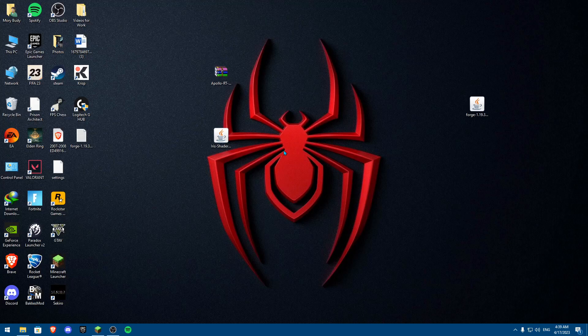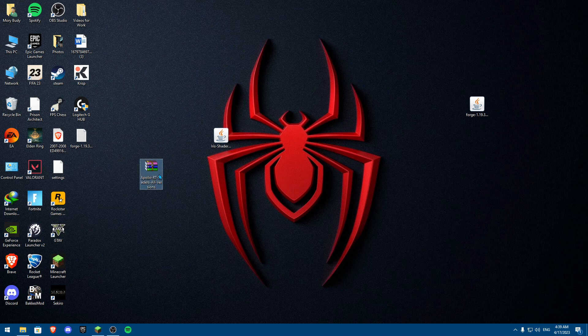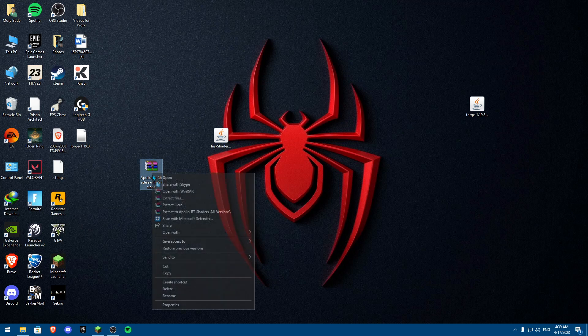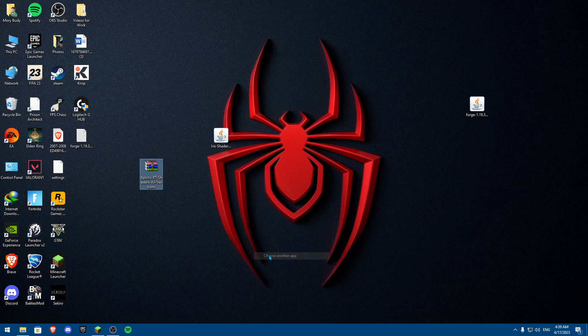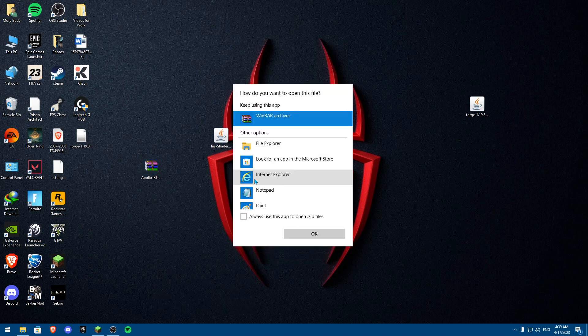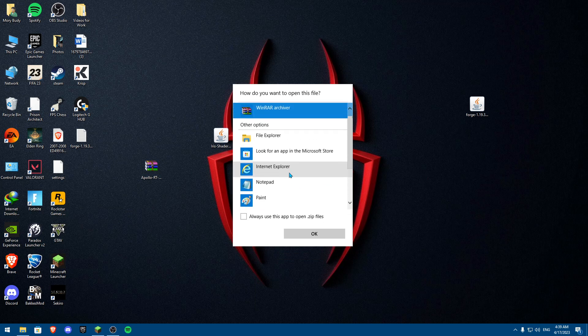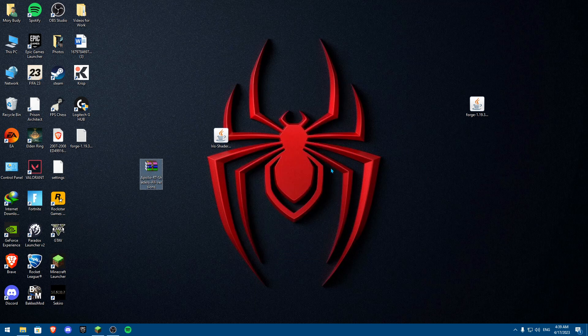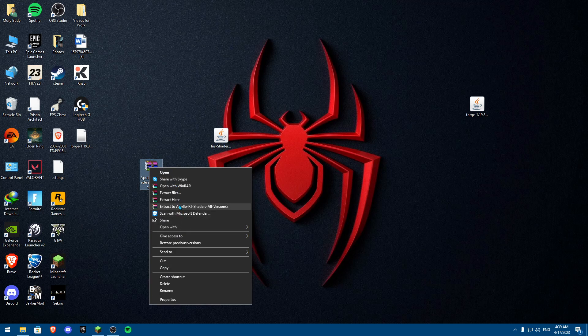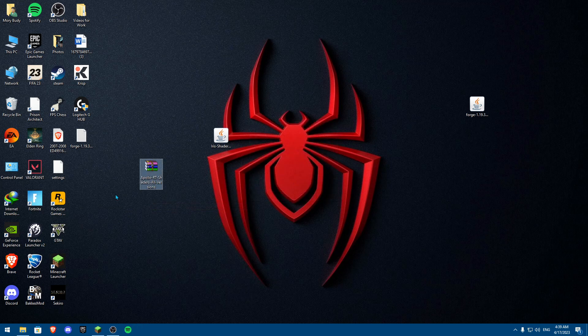Now once you installed your shaders, as you can see, the shaders are going to be onto a winrar file. So basically, you're not going to go as the same process as open with and other, and then choose another app and go into Java. You're not going to be able to find it because this is not a jar file. This is a zip file normally. So you're going to click on extract to Apollo shaders, Apollo RT shaders, all versions.